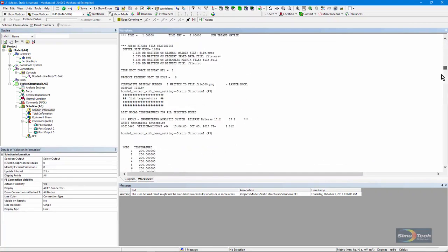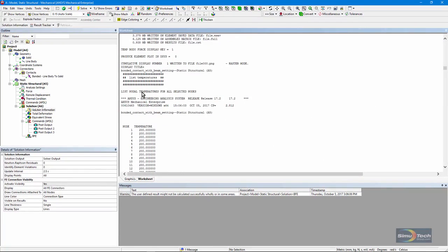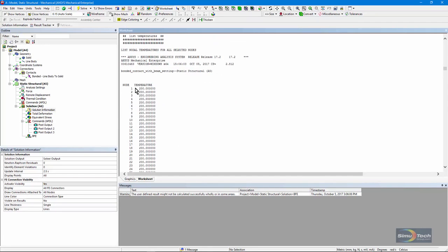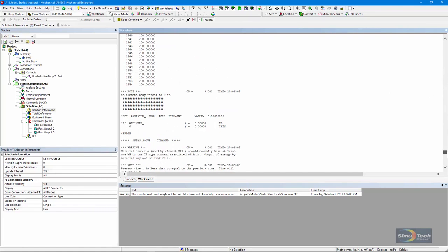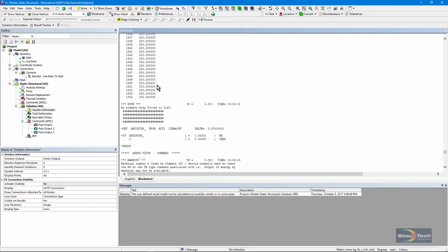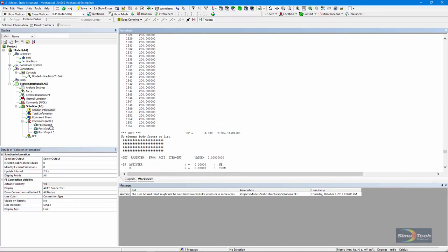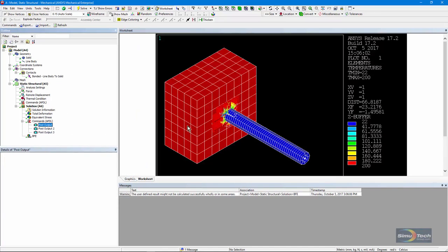If I go into Solution Information and scroll down, here we are. This is where the listing of temperatures starts. And you'll notice it's being put in at the node level. I scroll way down to where the listing of applied temperatures ends. And it notes that there are no element body forces to list. So no BFE commands were actually used in the background APDL batch run for this model. It was all done at the node level. And that's why temperatures change from one end to the other end of these little beams used at the beam spider web that connects things together.